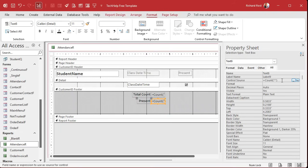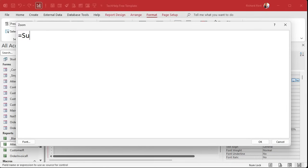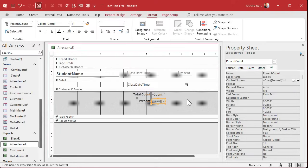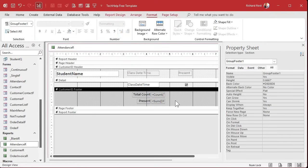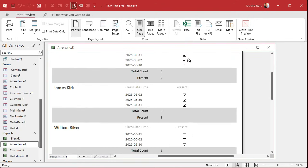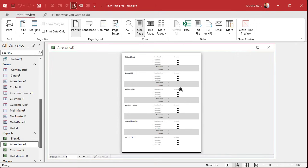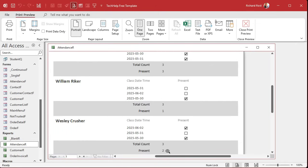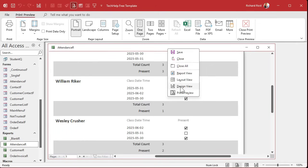This is going to be — the name of this one's going to be "present count" because we already have a field called present. So the control source is going to be equals Sum of present times negative one — add up all the values of all the present fields and give me the negative of that. Save it, right-click, print preview, and look at that: two, three — this guy should be one. Yep. Looking good so far.